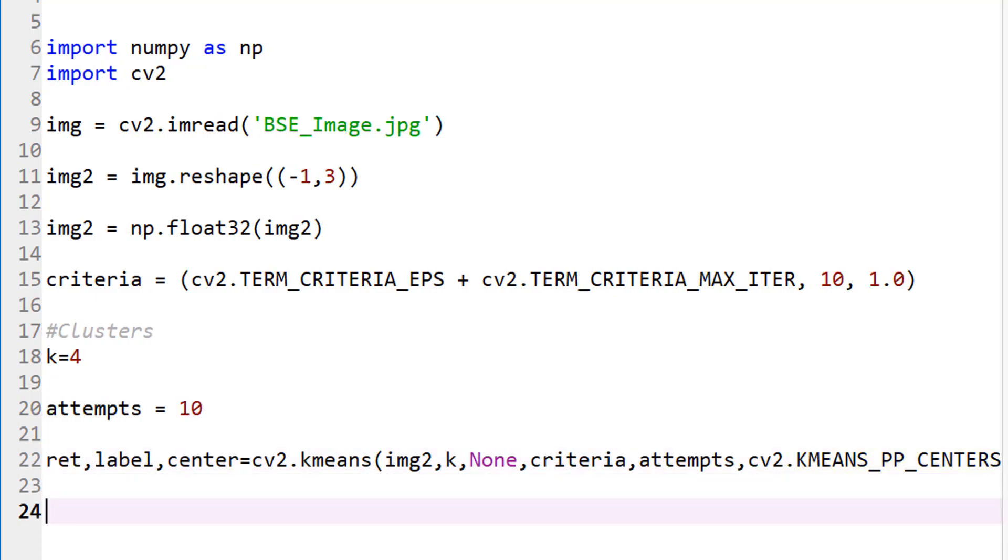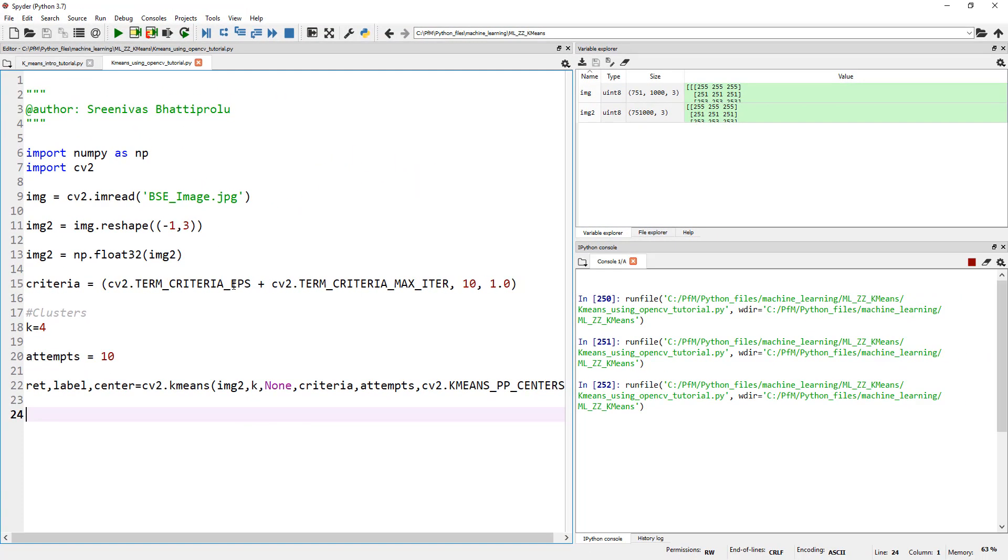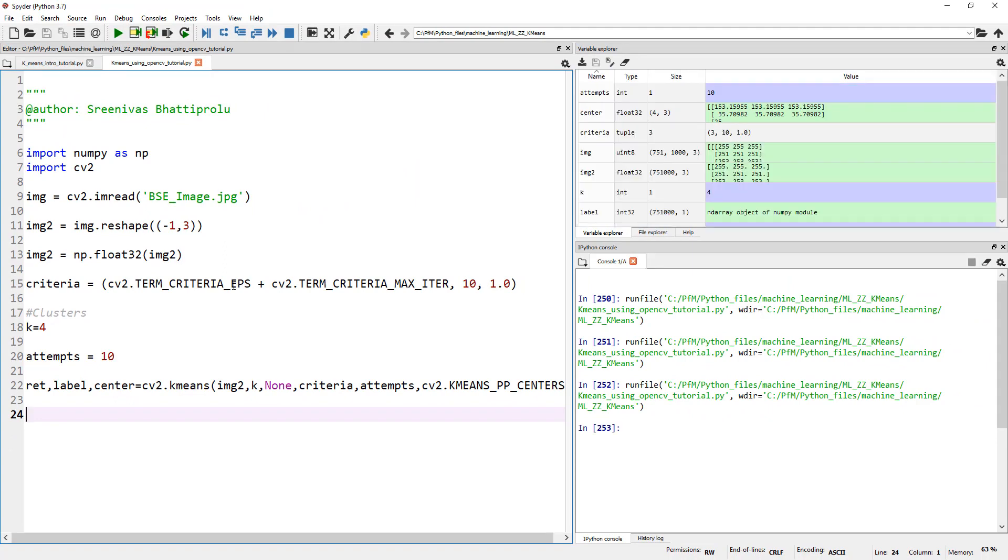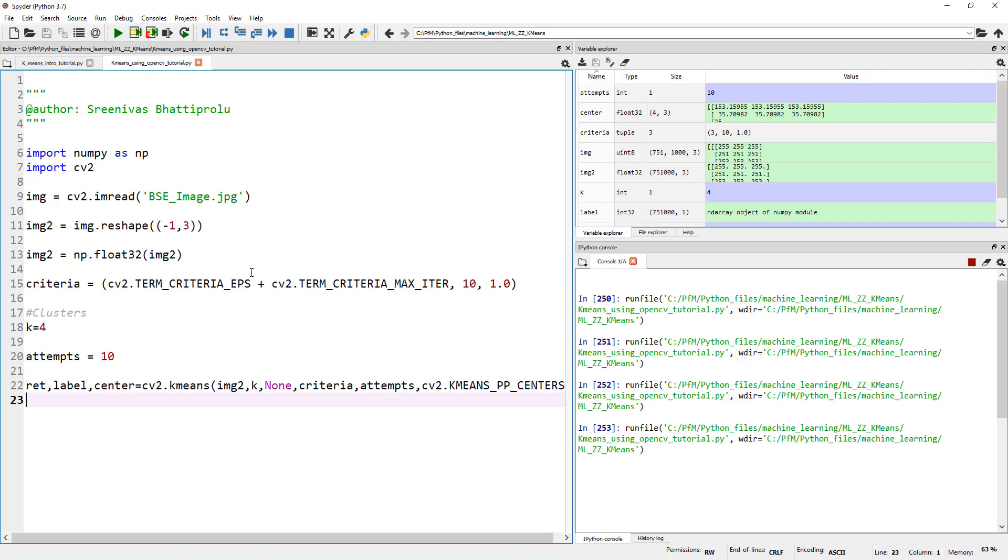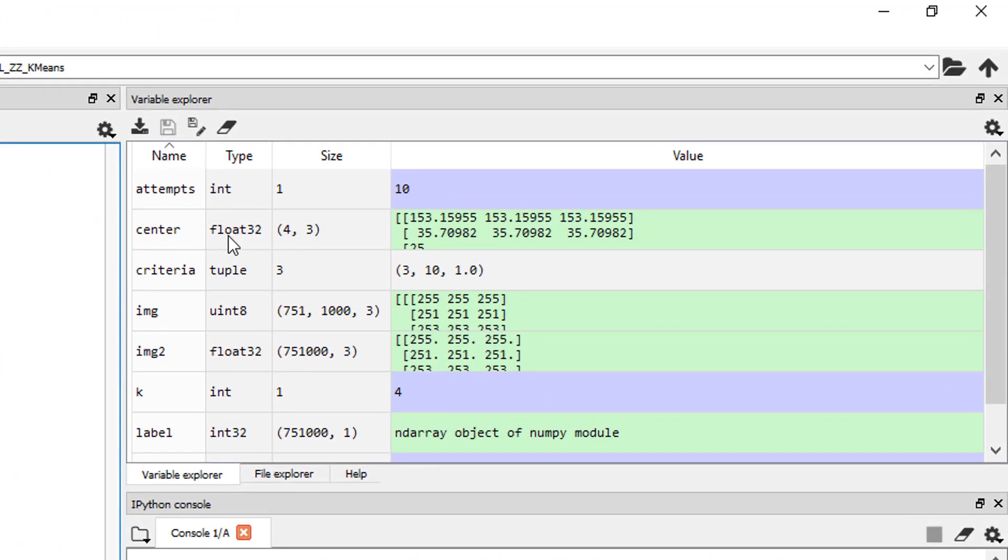So now that we, I mean, this is it. When we run it, it's actually applying k-means, although we don't know what the output is. We have to look at the output. It outputs these three parameters, like I mentioned, compactness, labels, and center. Now let's actually take the centers. Let me run this again because I want to talk about this center.